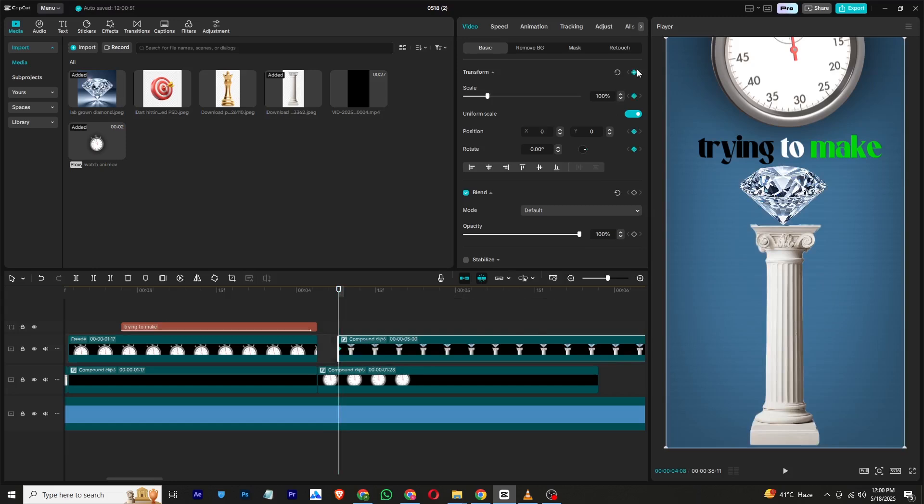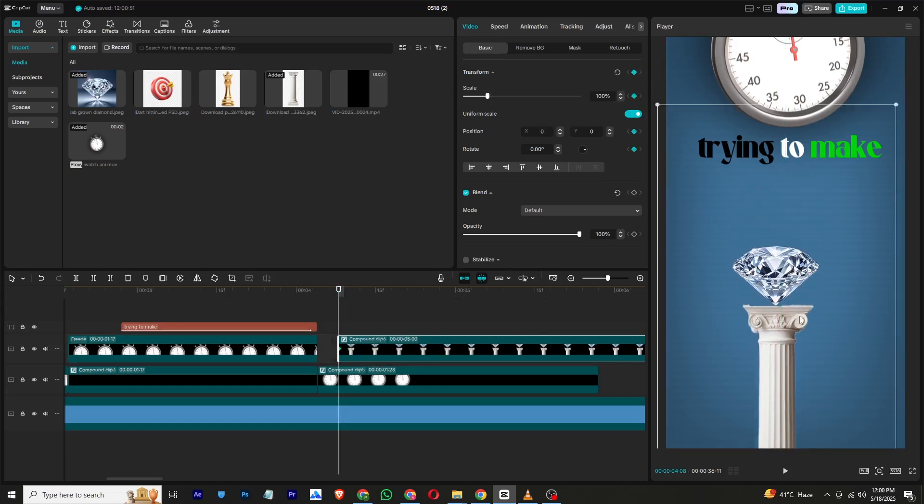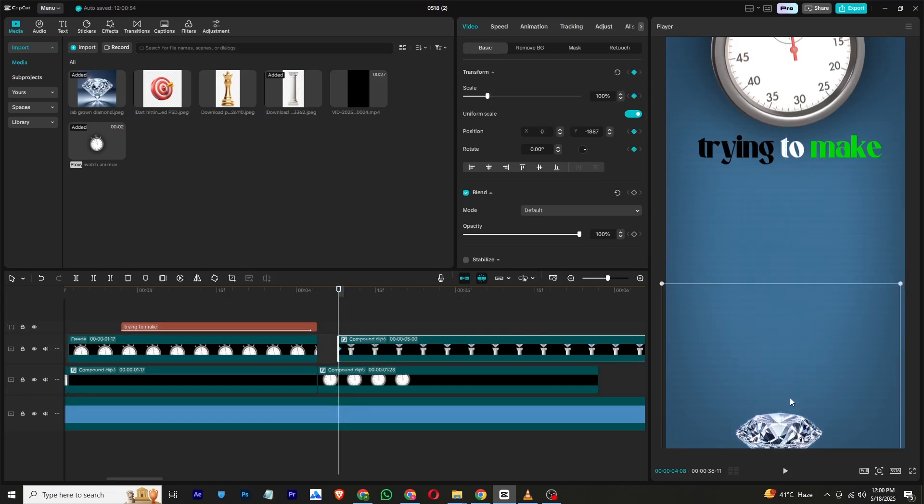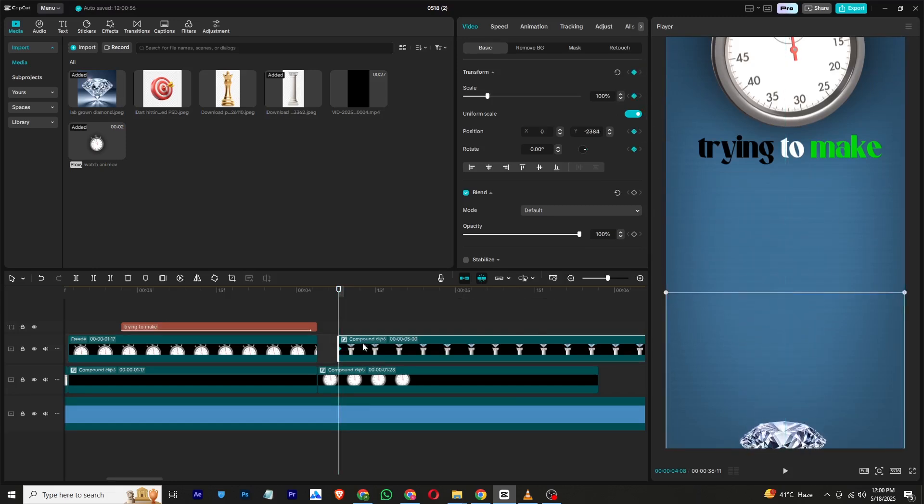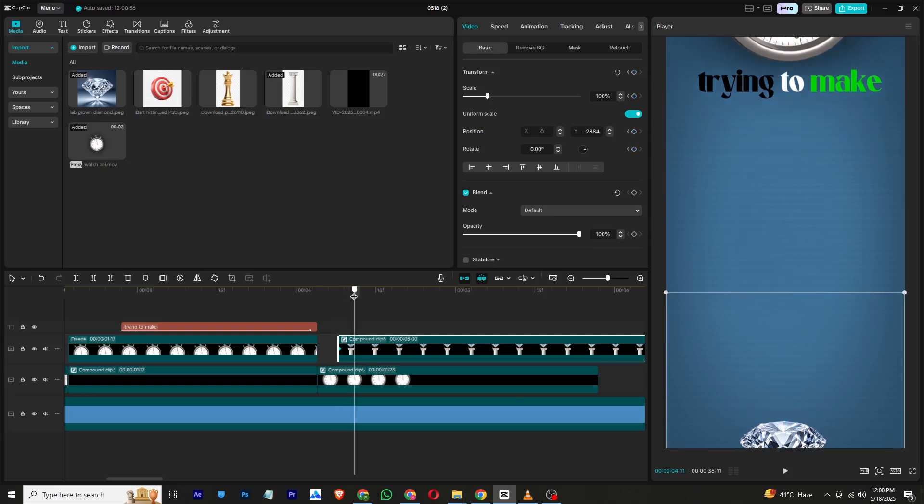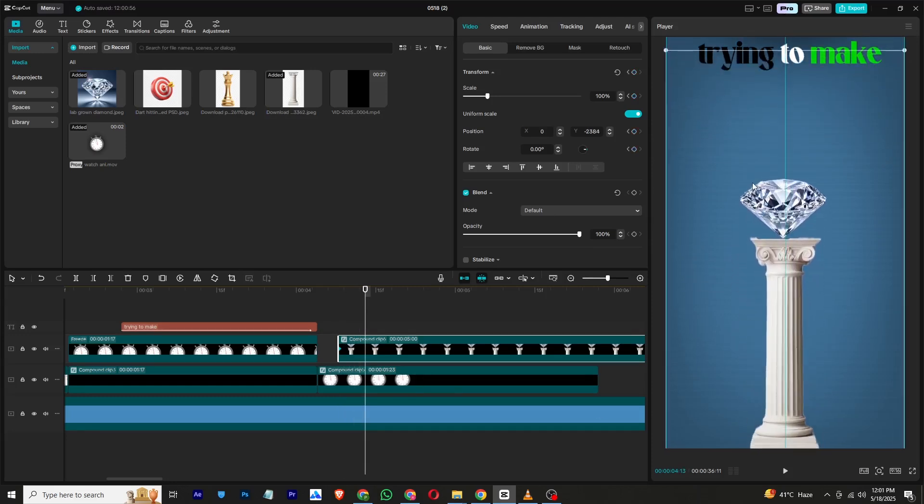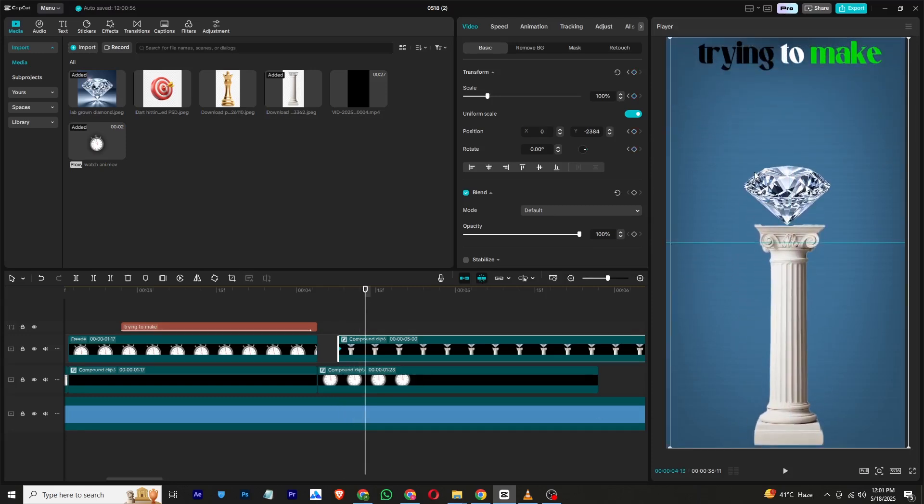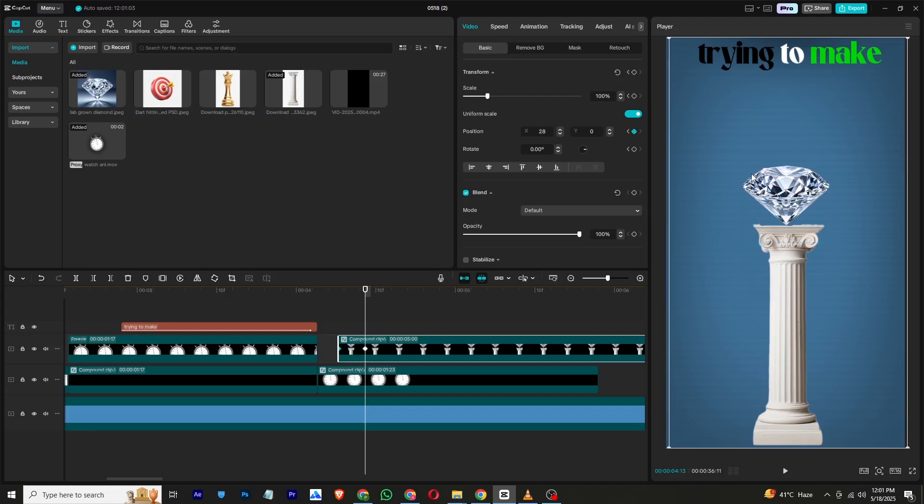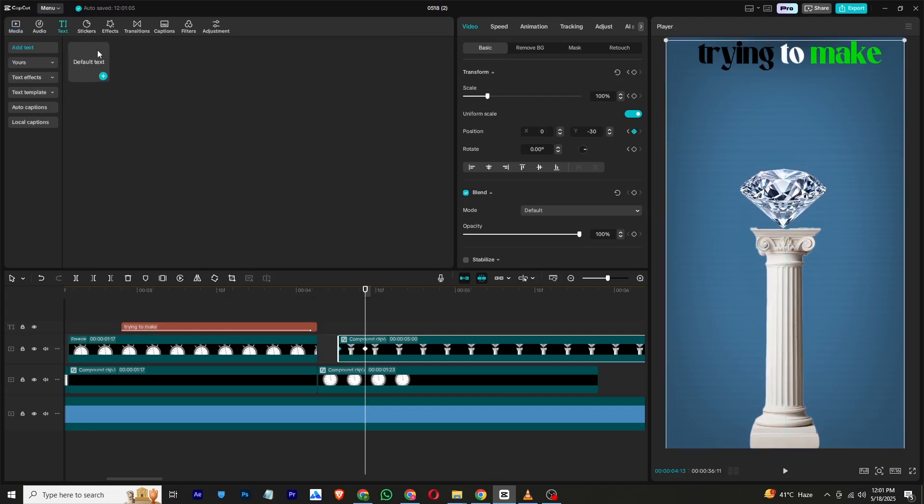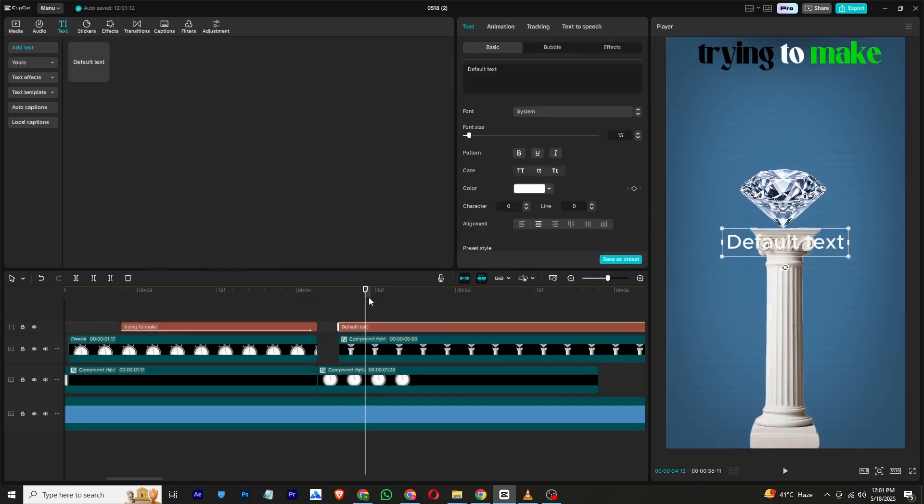Add a transform keyframe and drag both assets downwards out of the screen. Then move a few frames ahead and bring them back to their original position. Now add the word 'perfection' and animate it the way I did in the video.